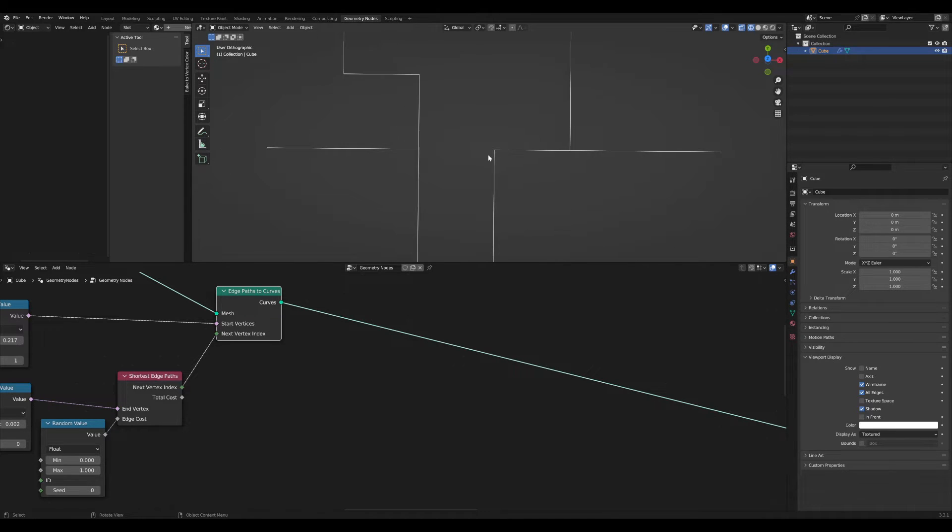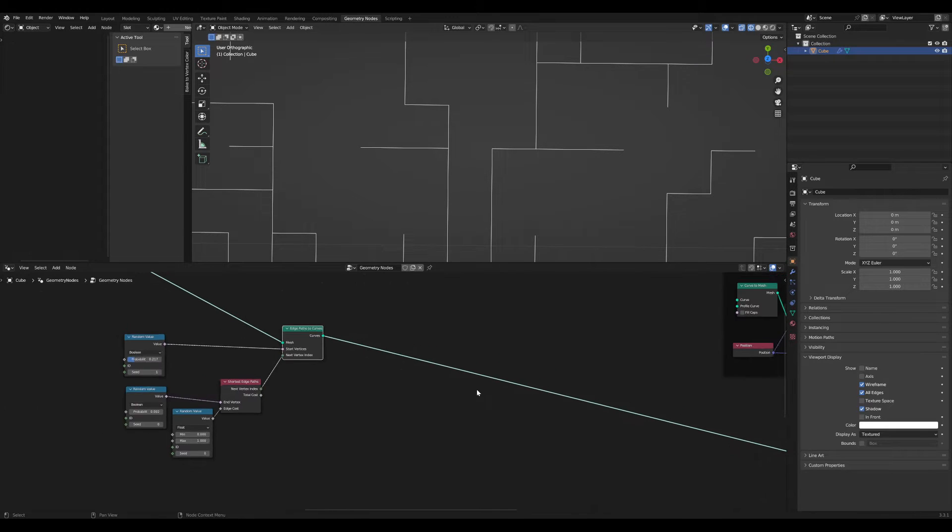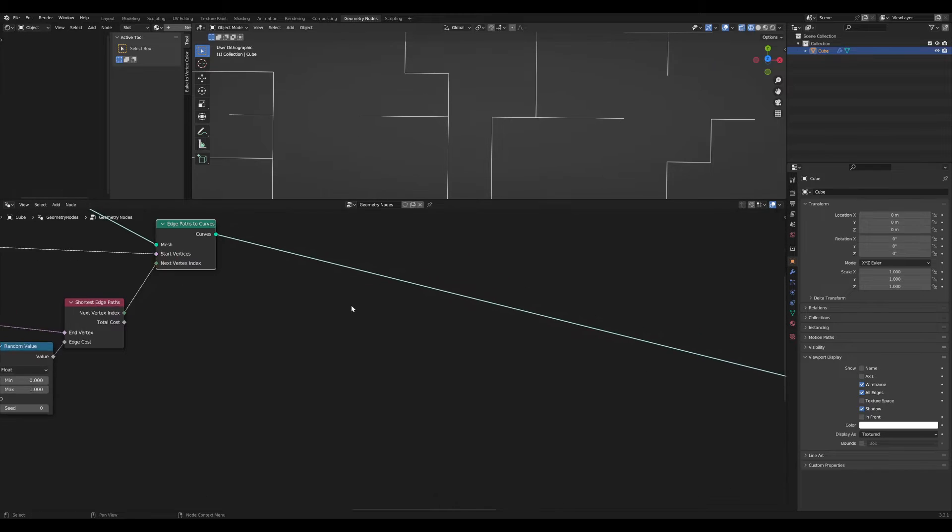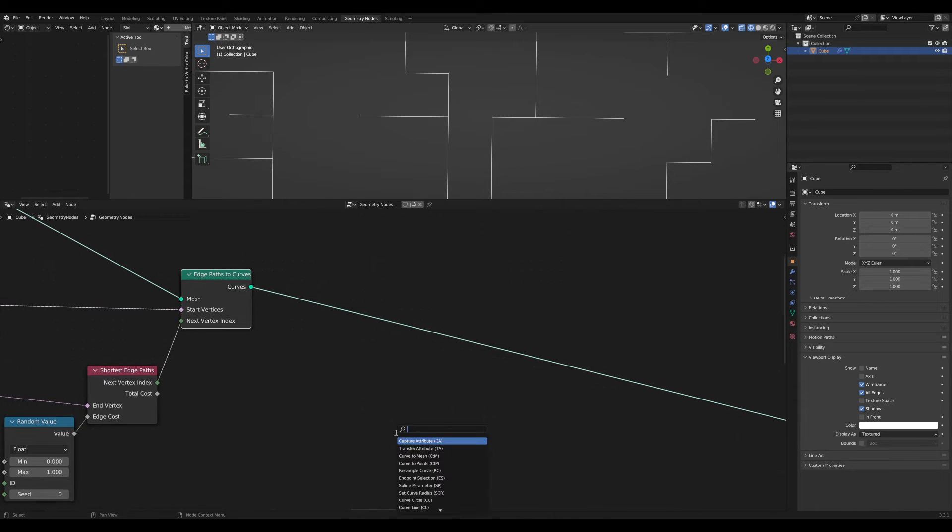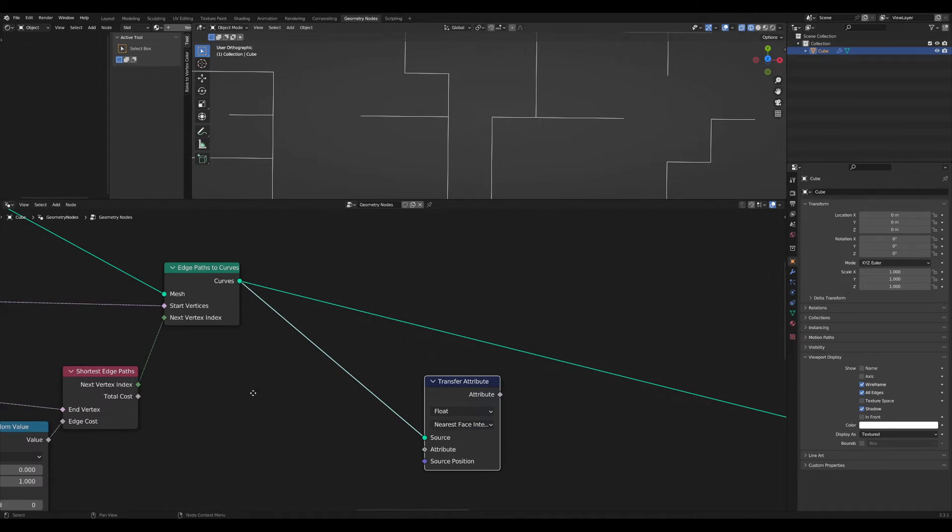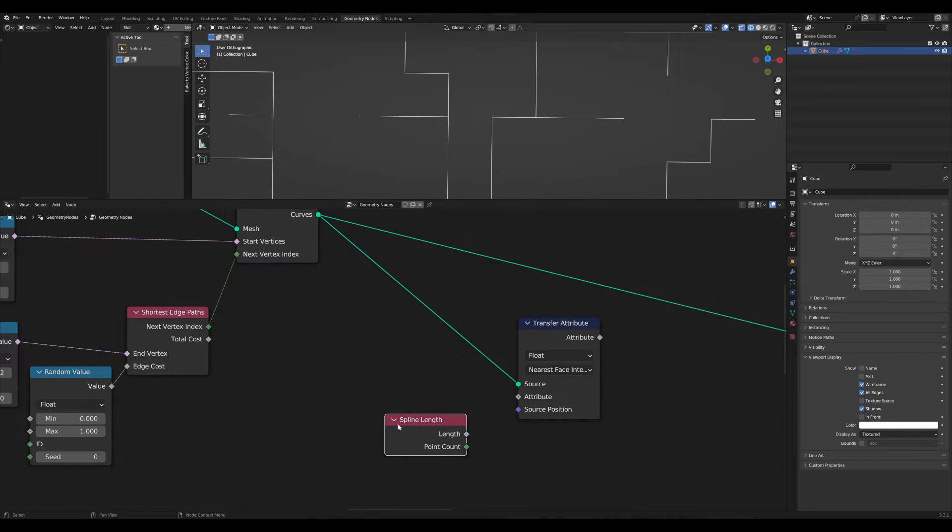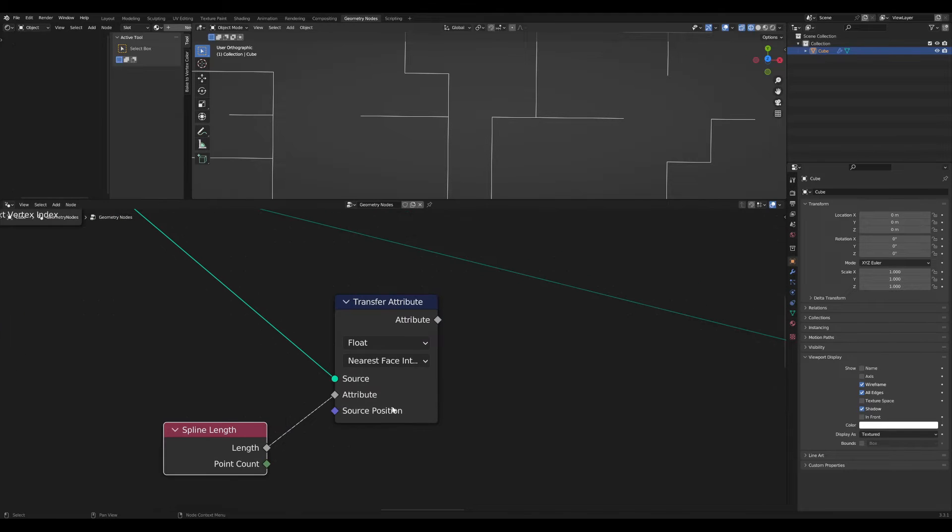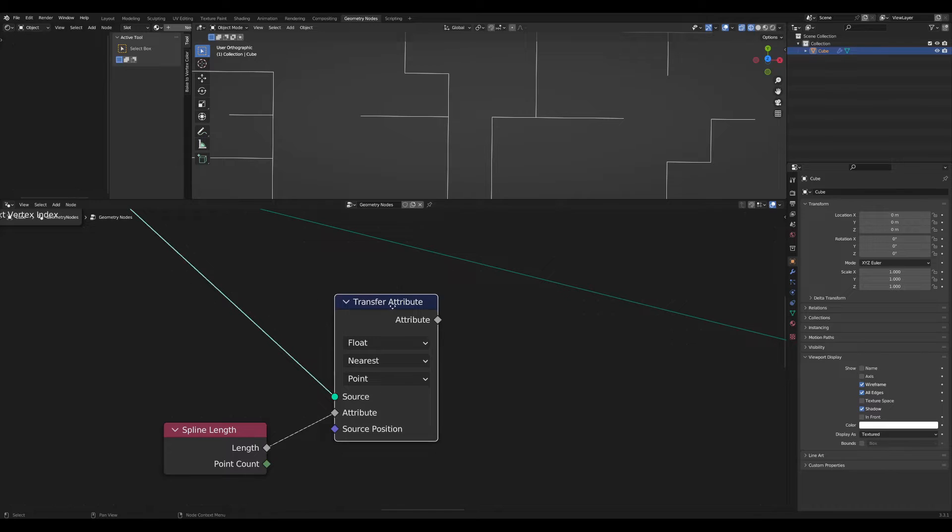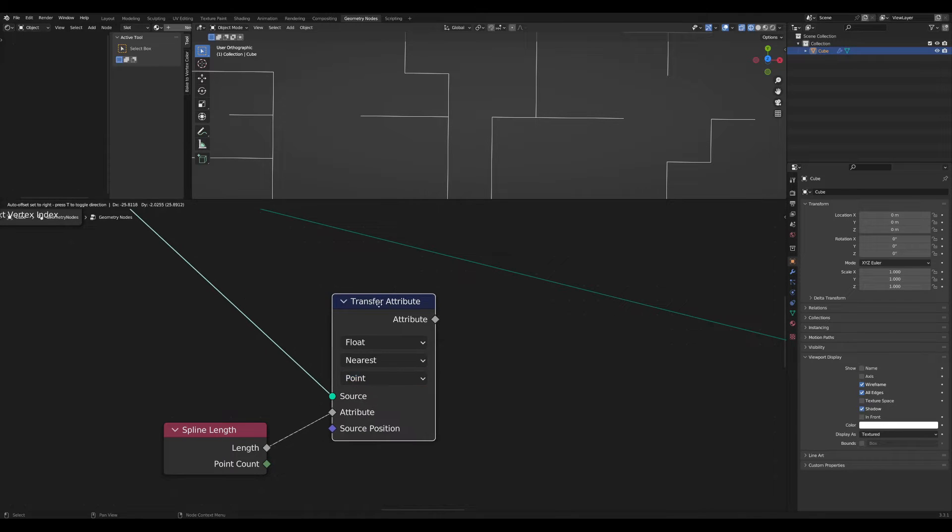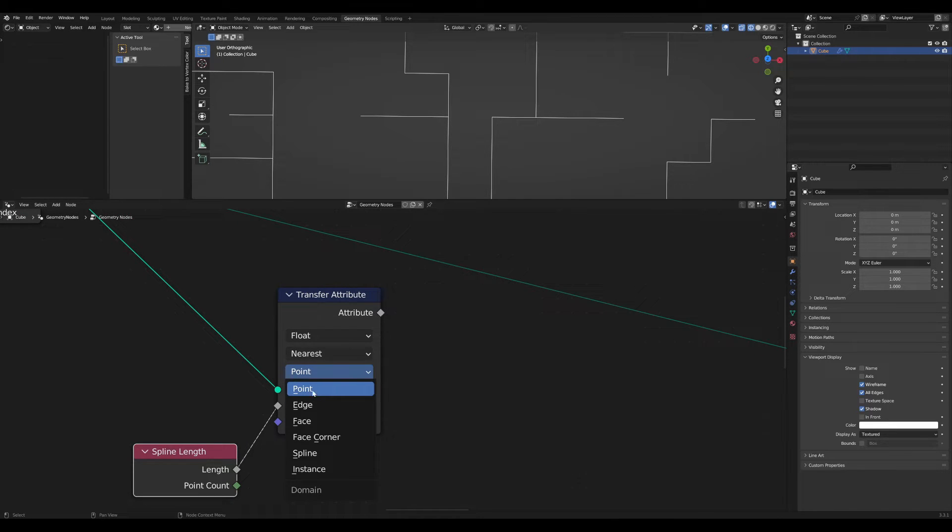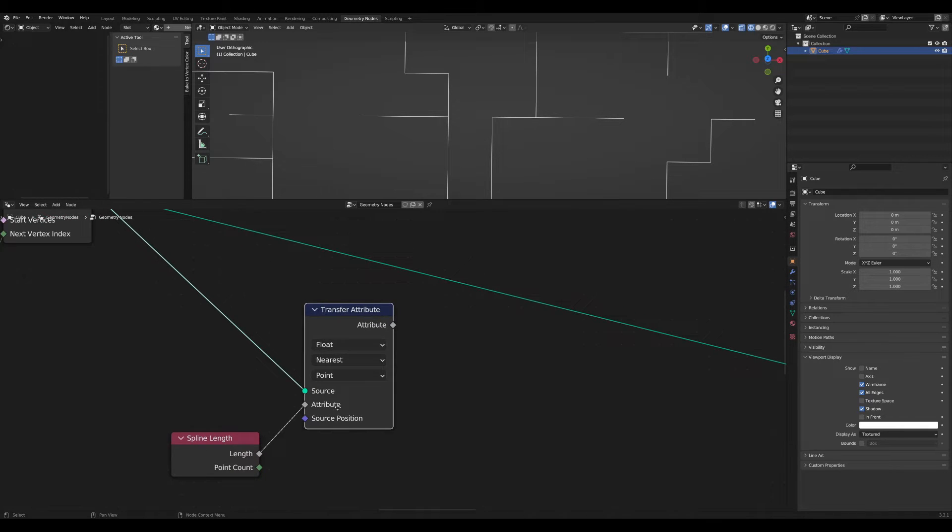Let me do this right here. We need a transfer attribute node and use this for the source. Then I need the spline length. I want to transfer the spline length, and here you can see we can transfer the attribute and choose the domain. For now, I leave it at point.